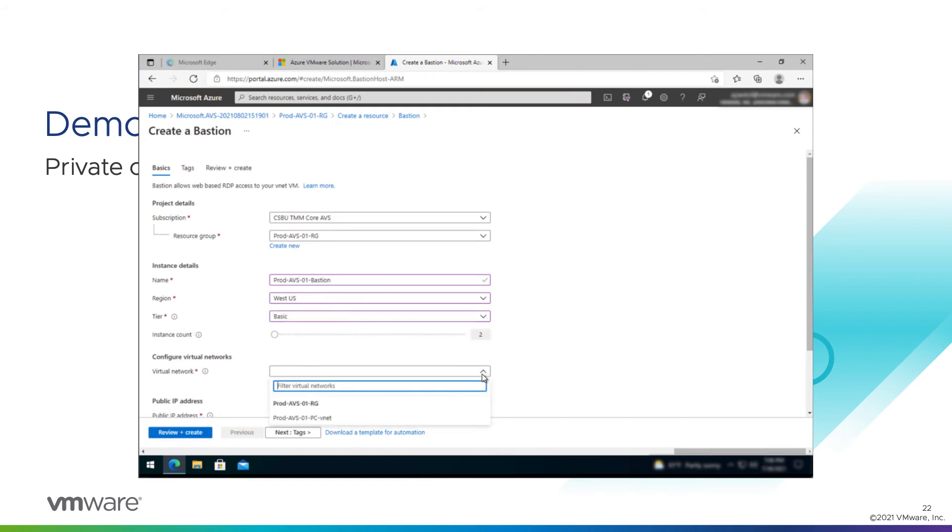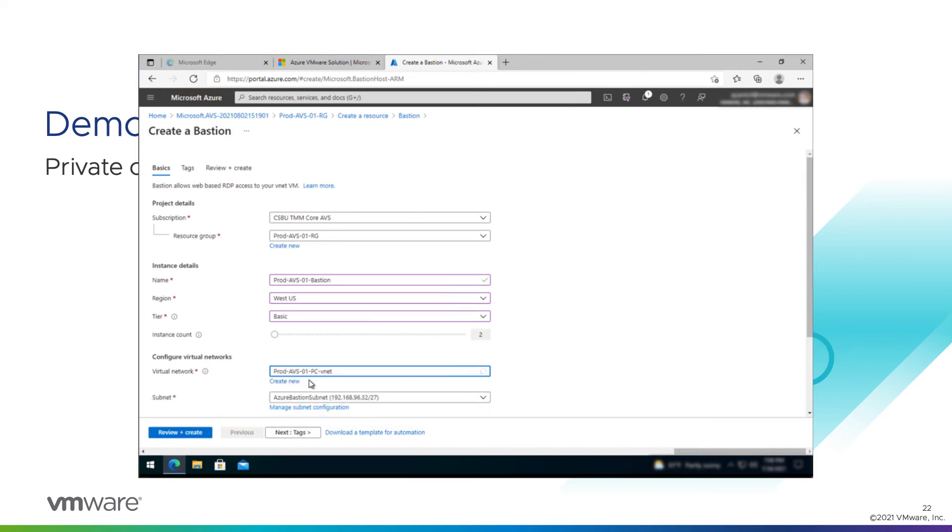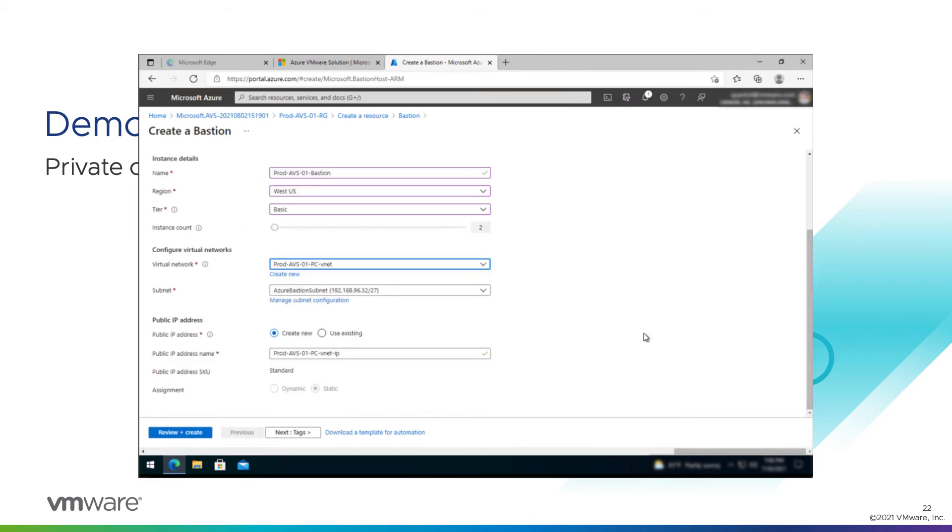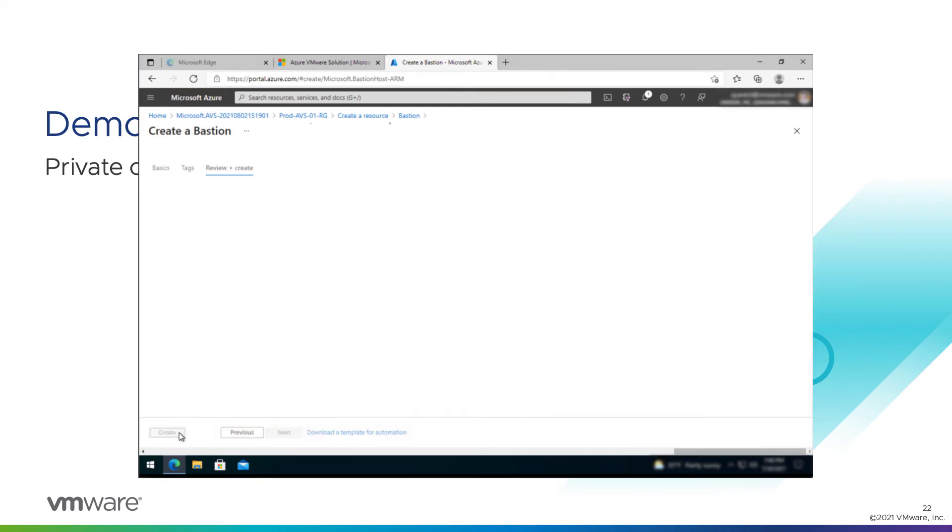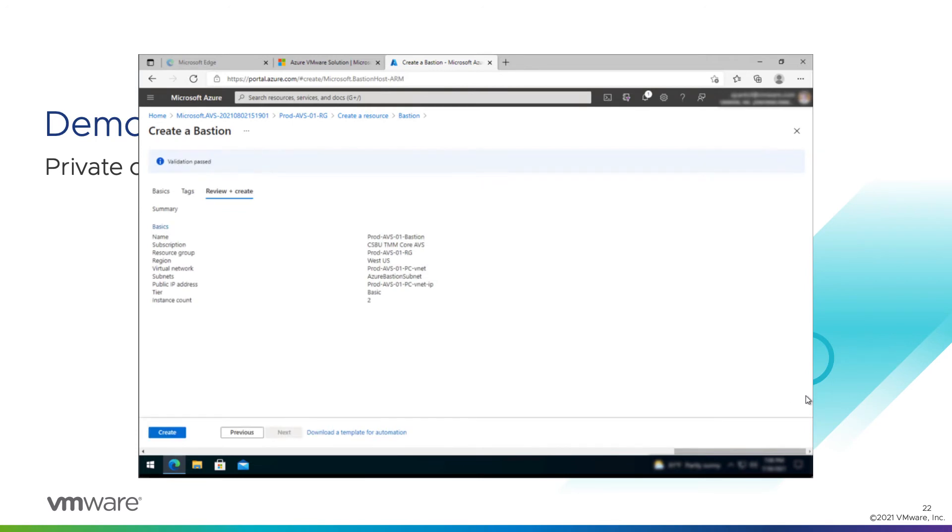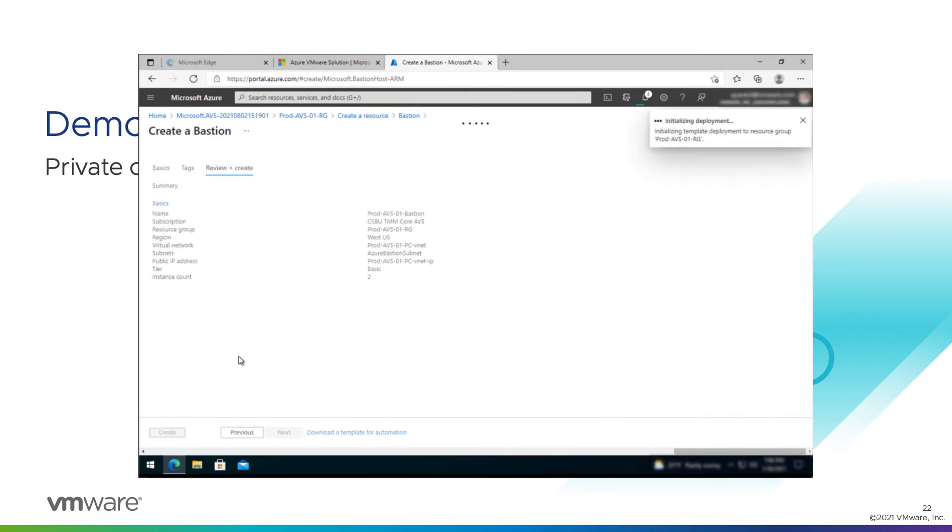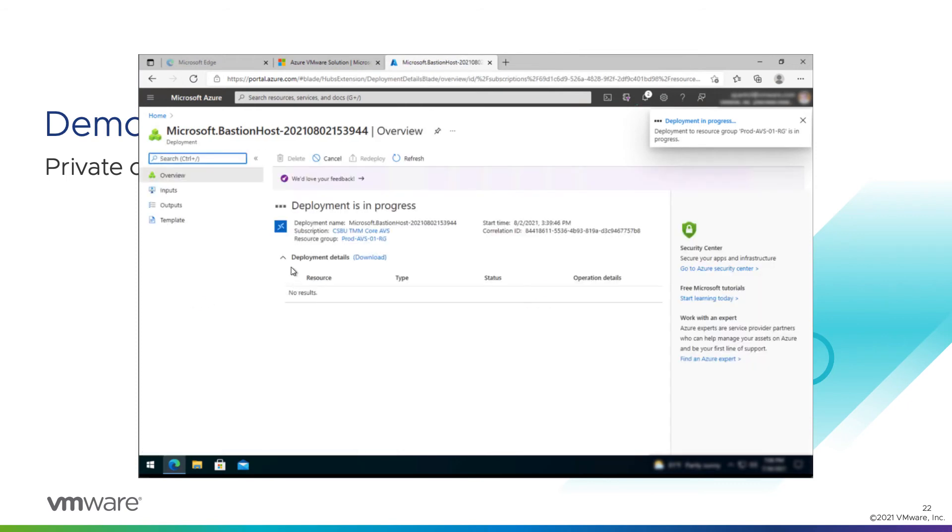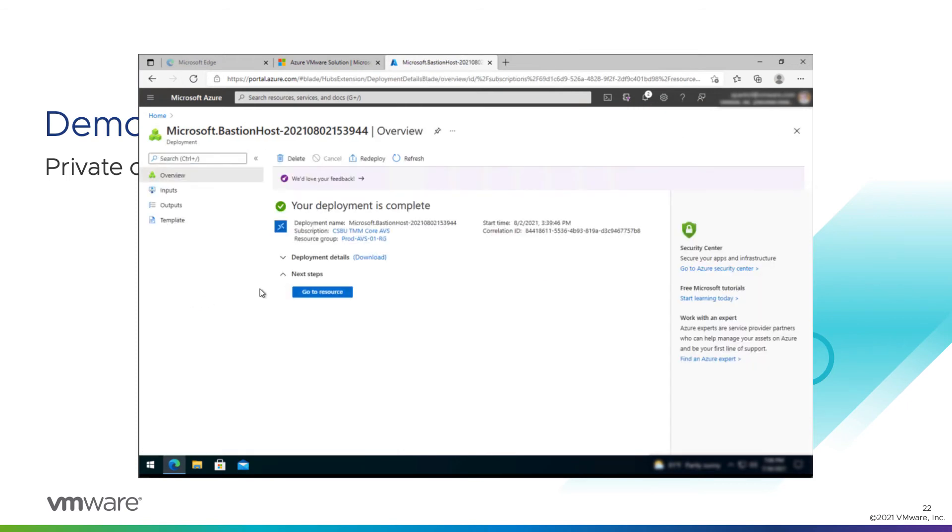And for the virtual network, we will use the one we just created, PradaVS01 PCVNet. And the Azure Bastion subnet was pre-selected for us. I'll create a new public IP address. Give the public IP address the default name. That all looks good. Review and create. All looks good. Create. And Bastion will deploy. This is another one that takes about 30 minutes to make the networking changes.